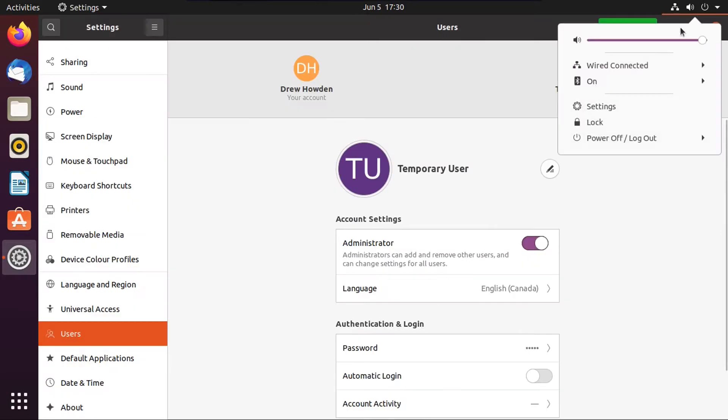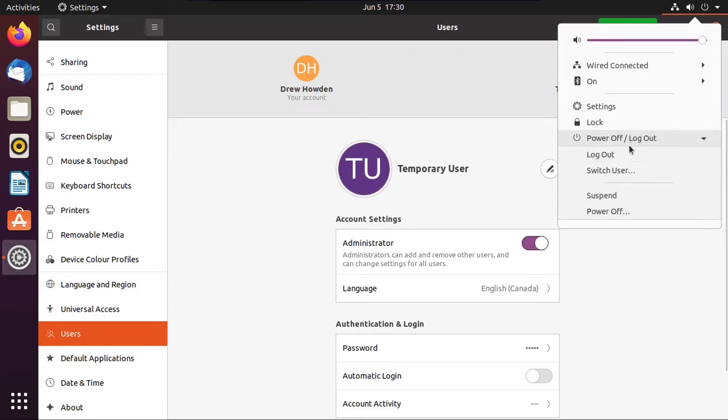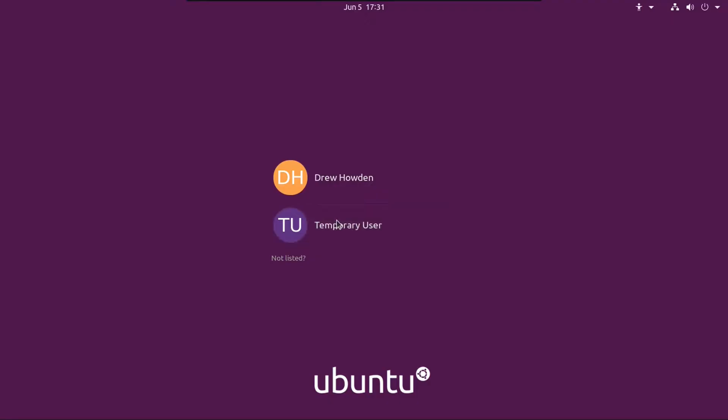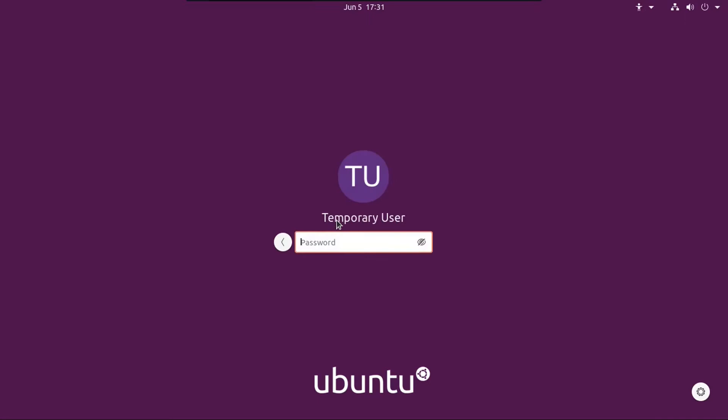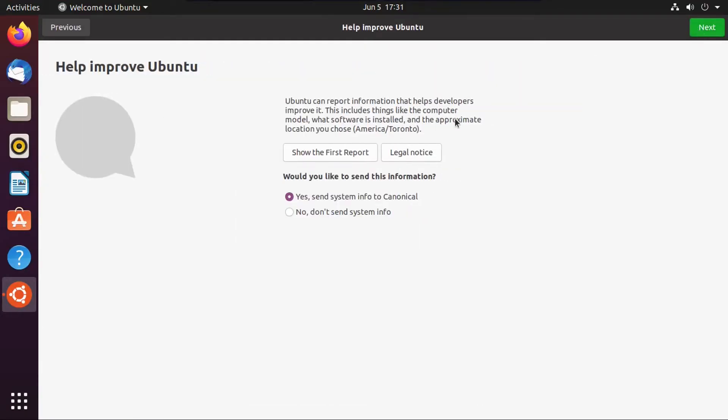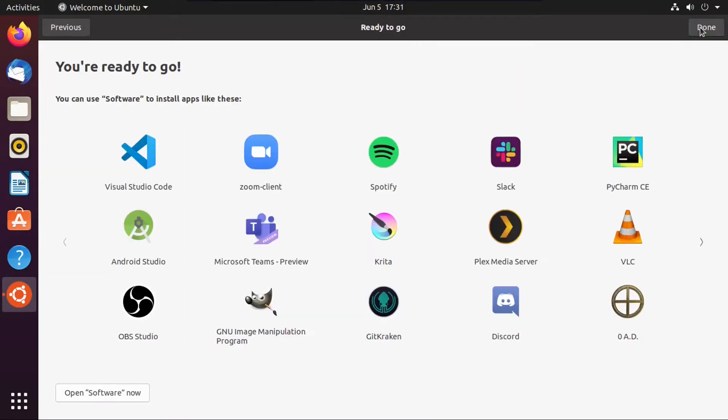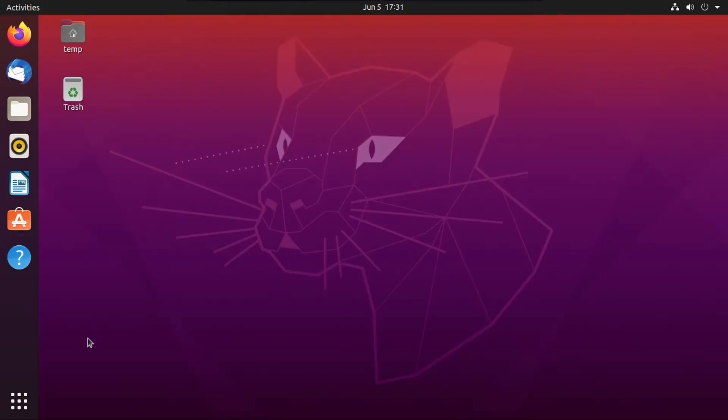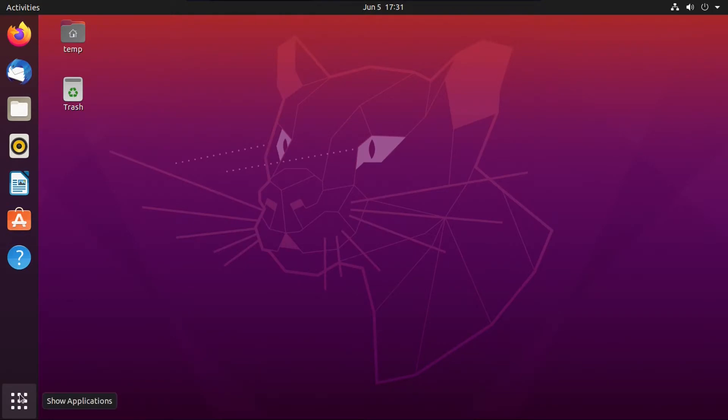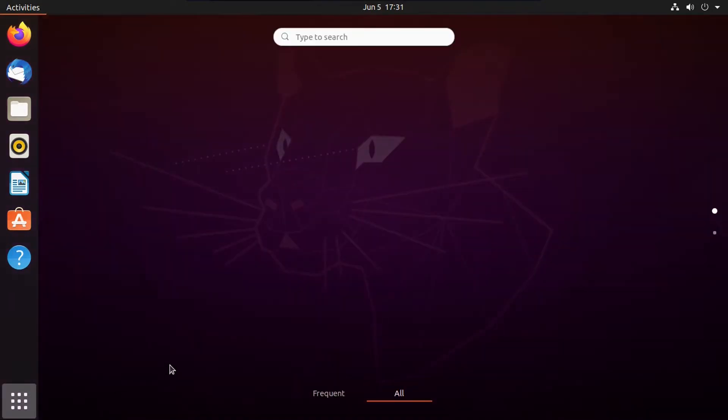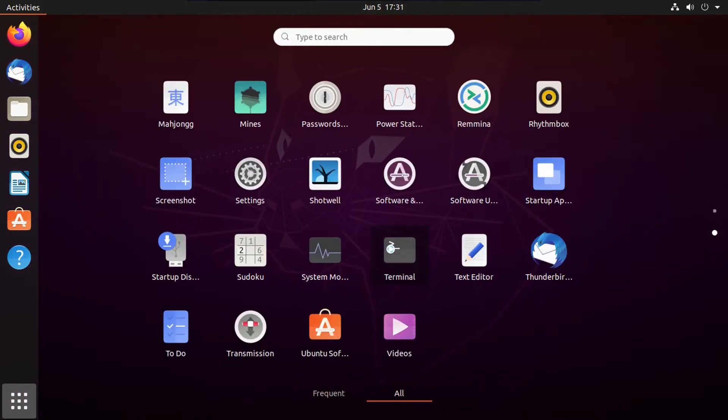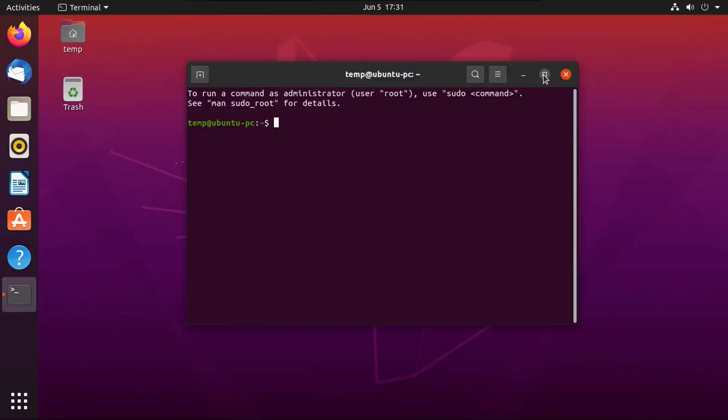All right, now you're just going to log out, and then log into your new user account, and then we can go through this initial setup. Next, next, done. All right, now we're going to go into our terminal right here, and then we can make this bigger.